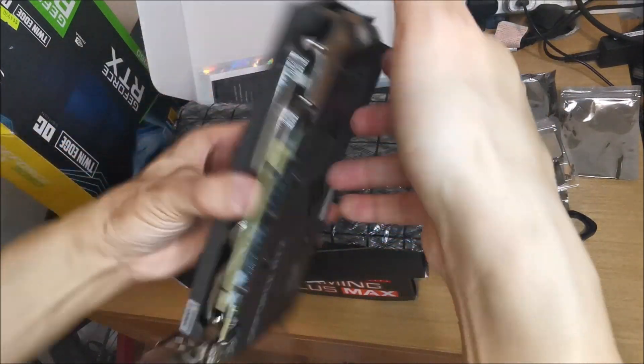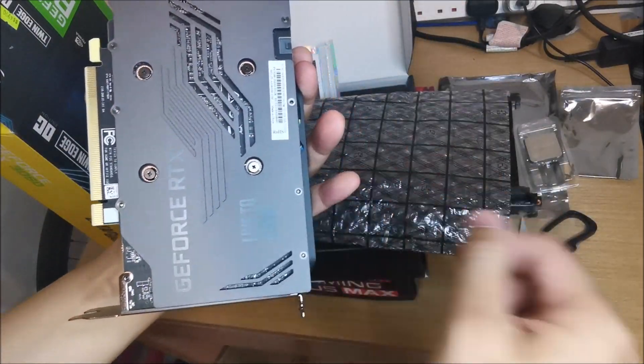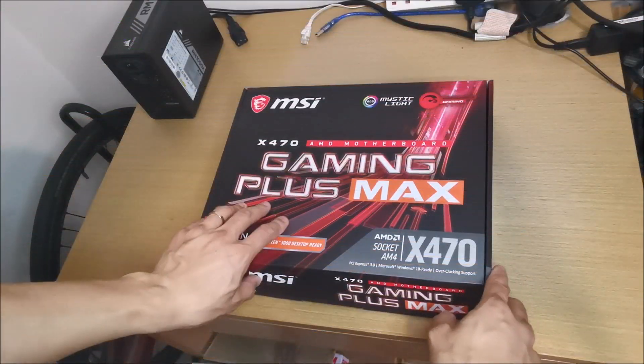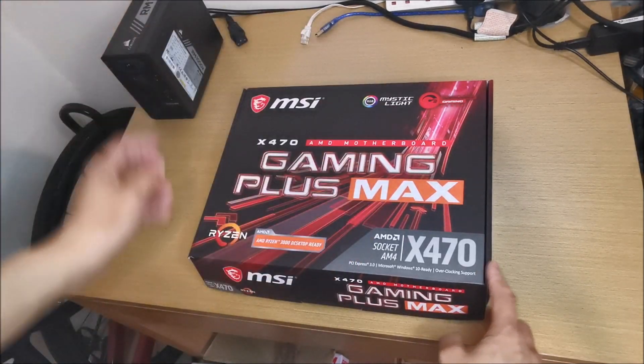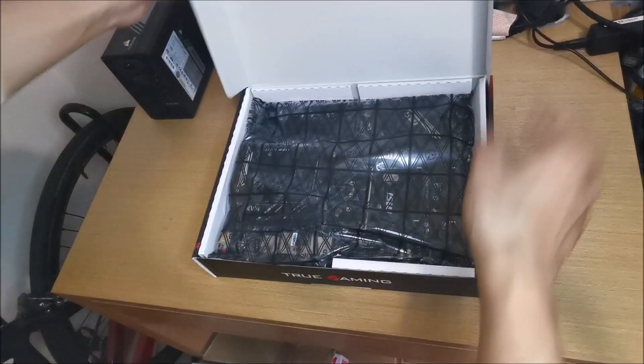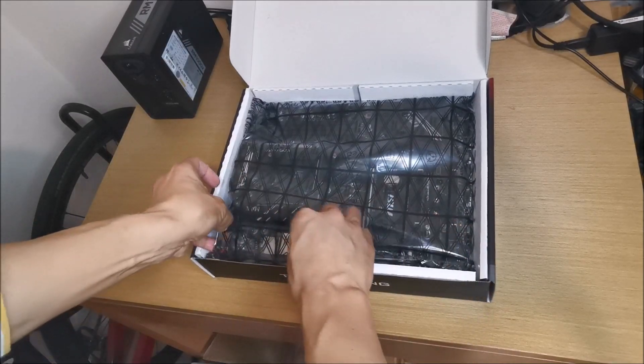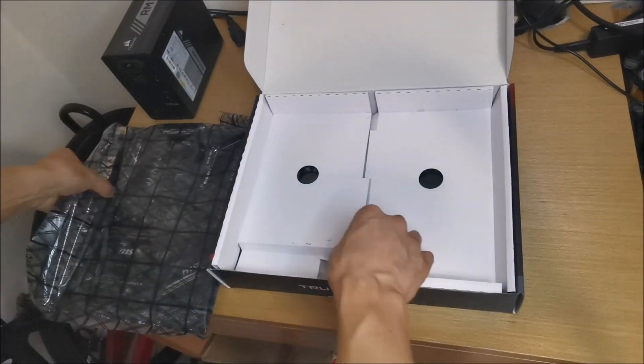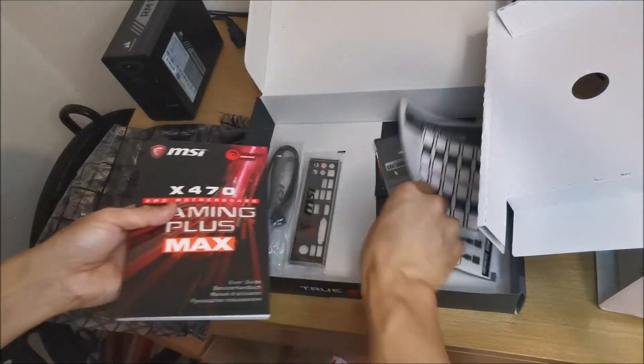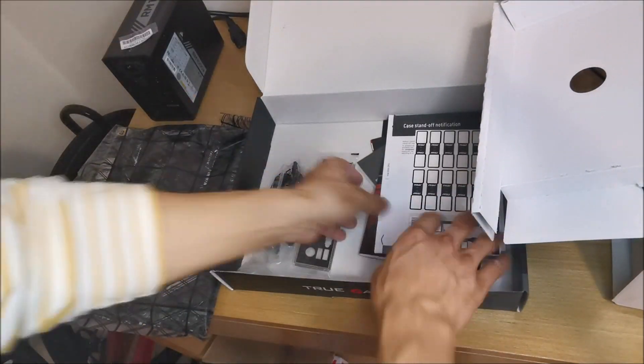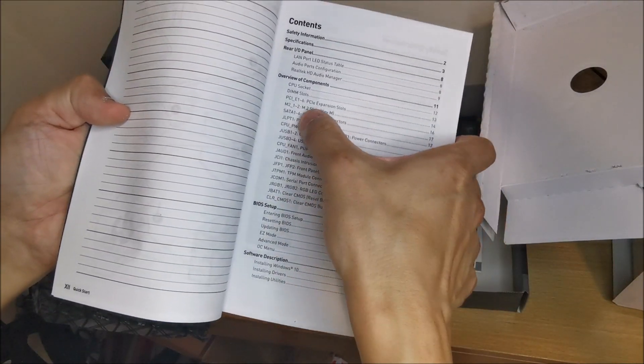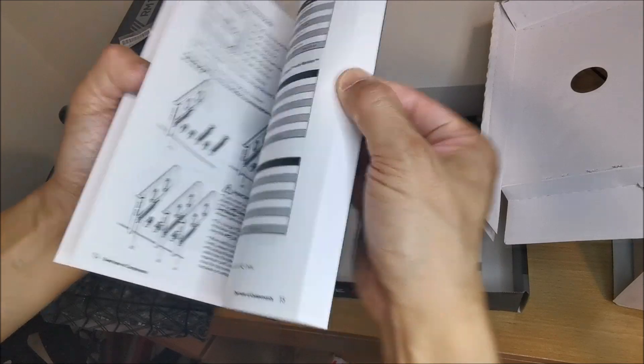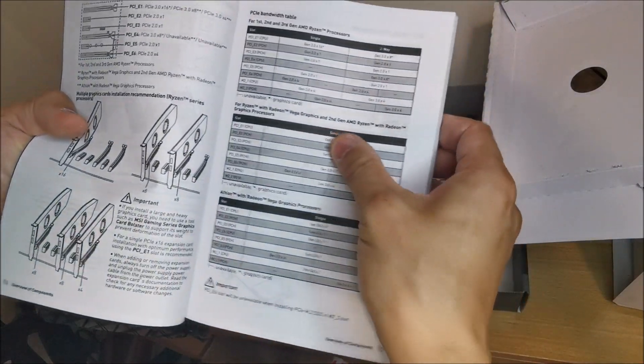Back has no protective covering. So I said X470 Gaming Plus Max. Expansion slots, page 14. There you go.